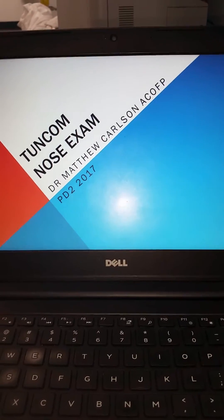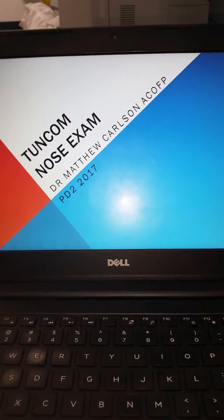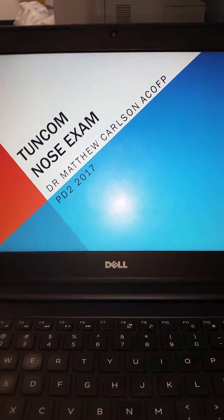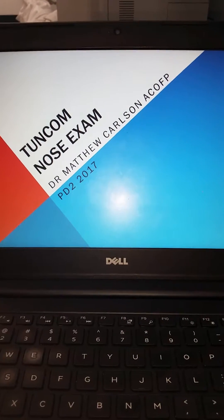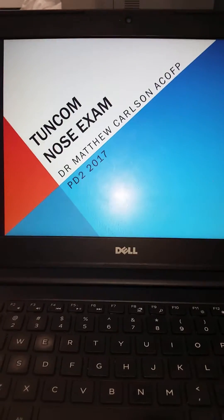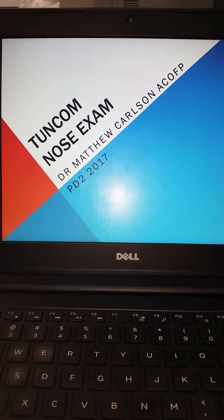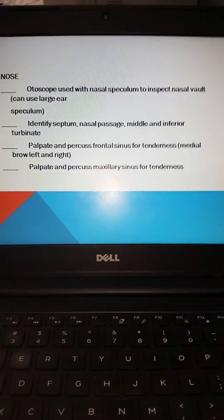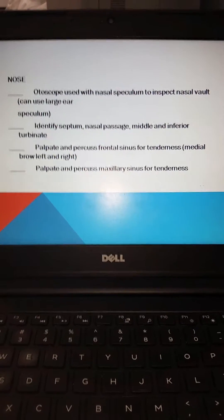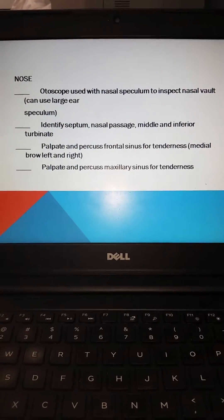Welcome back to another installment of PD-2 Physical Exam. This is going to be for the nose exam. These are your important points when doing the nose exam.